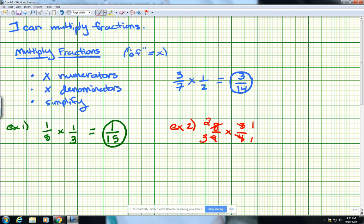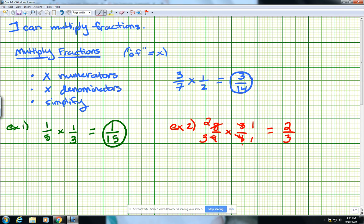So now what I have left is 2 thirds times 1 over 1. This makes it a lot easier to multiply. So numerator times numerator: 2 times 1 gives me 2. Denominator times denominator: 3 times 1 gives me 3. What happens when you simplify in the middle of the problem is that you don't have to simplify at the end. If we did not simplify those right away, we'd end up with 24 over 36, which we'd have to simplify down to 2 thirds anyway. So simplifying in the middle cuts out that extra step.